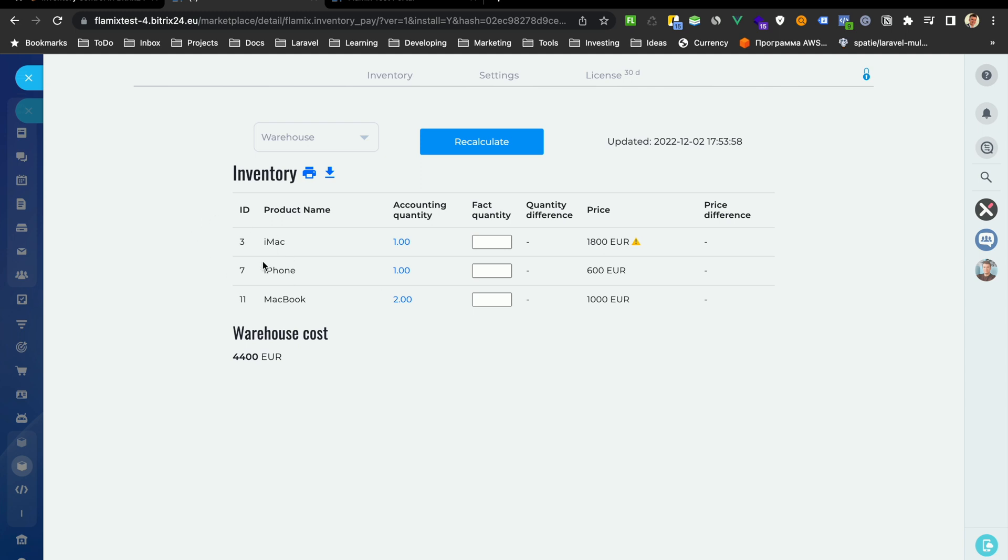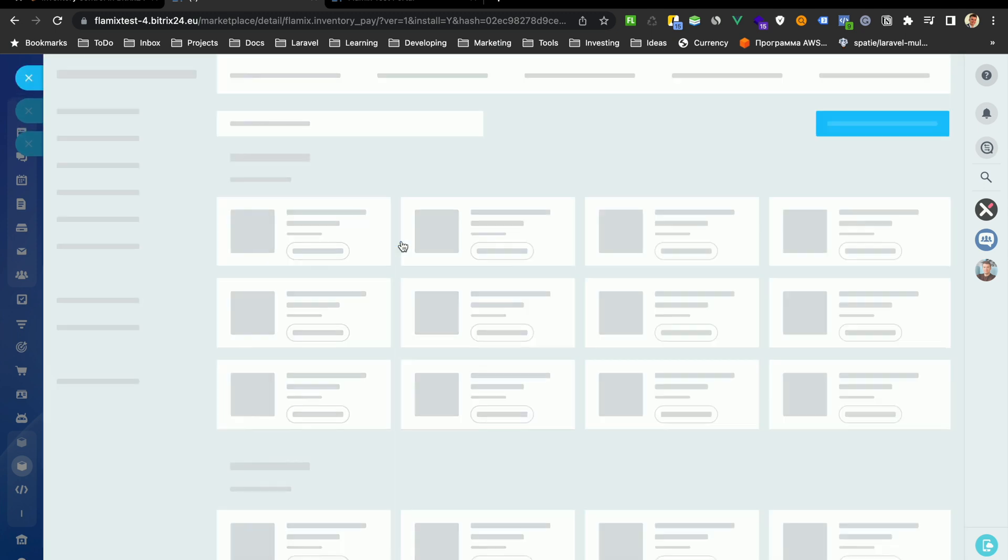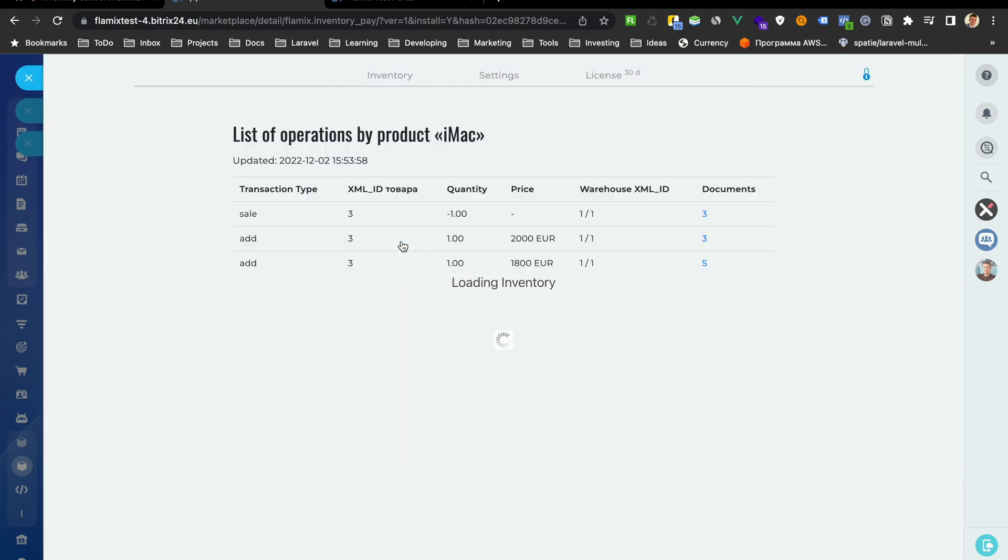Here you will see your products. It's my demo products. You will see account quantity of these products. You can press this button and you will see how you get this quantity.